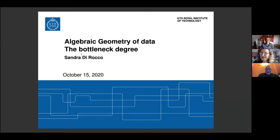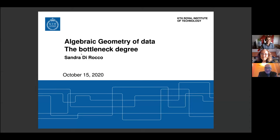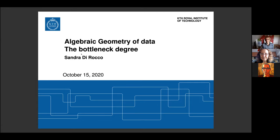It's my great pleasure to introduce today's speaker Sandra Di Rocco from KTH in Stockholm. She will tell us what is the bottleneck degree of an algebraic variety and how to compute it. Thank you very much for this kind invitation. It's a fantastic seminar. Today I will speak about what we call the bottleneck degree of an algebraic variety, which has a lot to do with data science and what I refer to as the algebraic geometry of data.